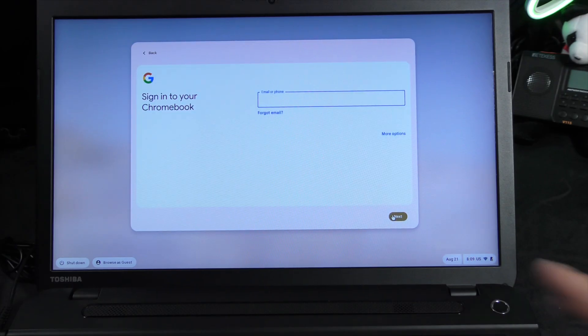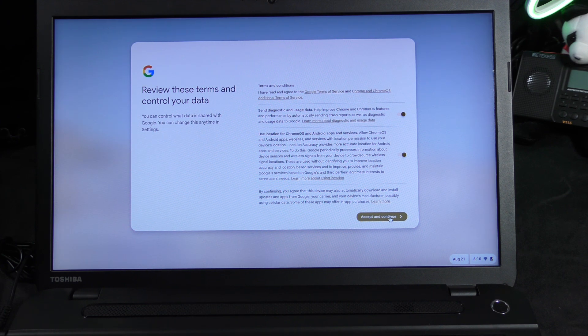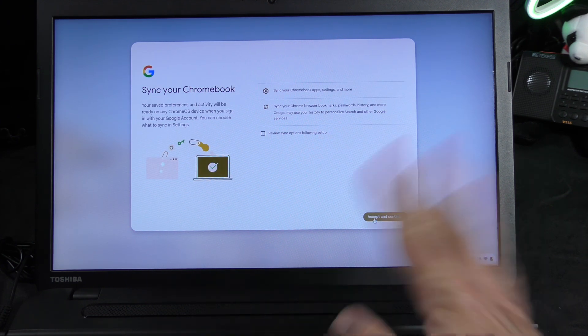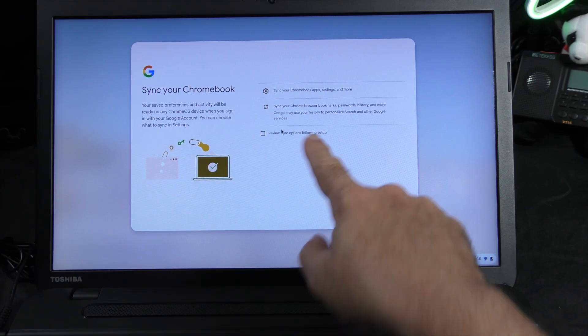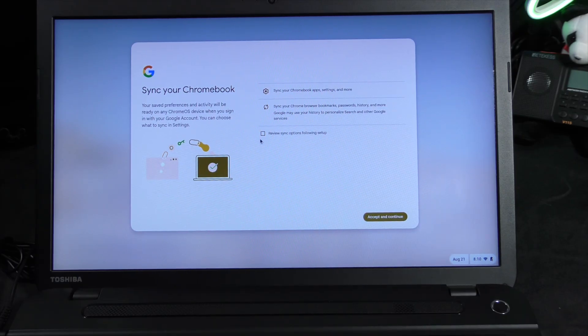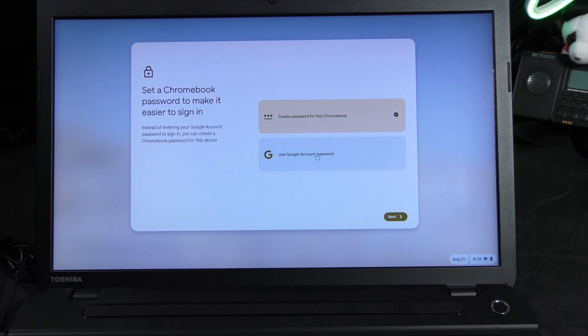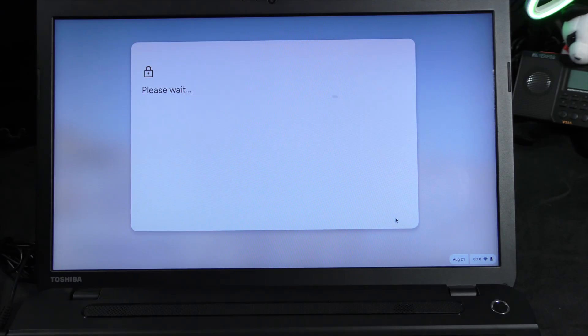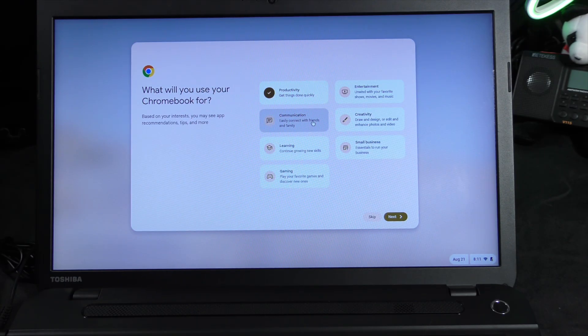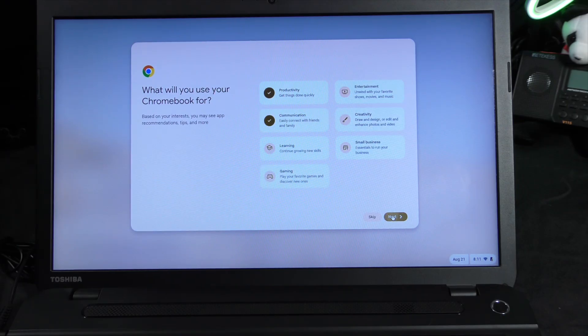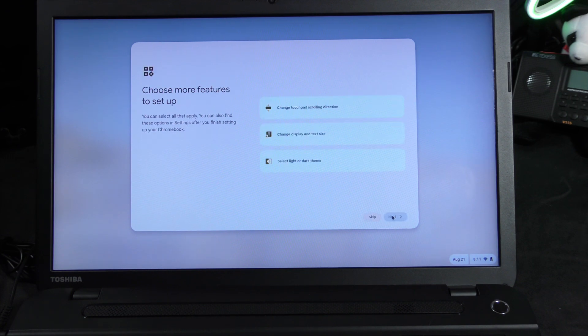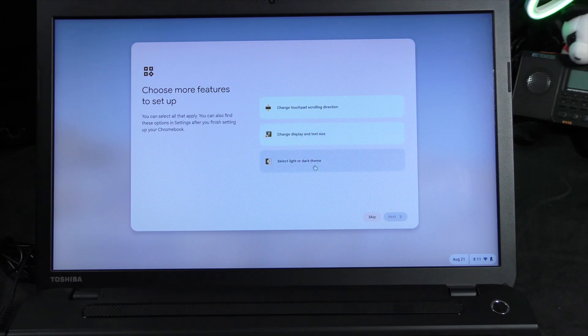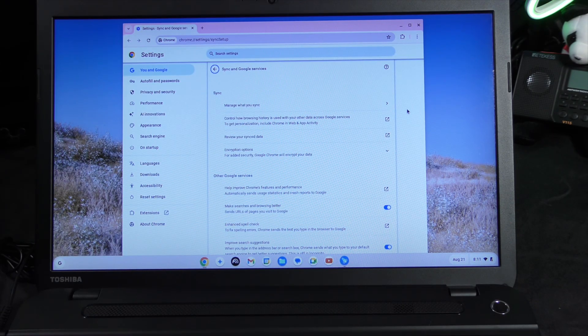And now we enter in our account information. We have the review terms. I'm just going to go ahead and say okay. We can sync your Chrome browser bookmark history. Let's go ahead and do that. We're going to use my account password. And then what are we going to use this for? We're going to just say productivity, communications, and that's it for now. So we actually have the Google AI assistant now. That's cool. You can change the direction of your scrolling, change display and text size, and select light and dark. I'm going to go ahead and skip that for now, and let's get started. There we go, we are in.